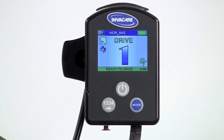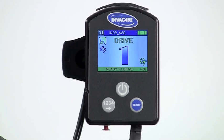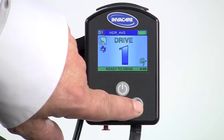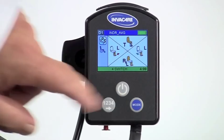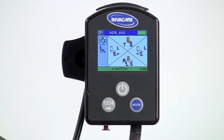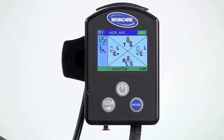Now that you've finished programming the chair to operate multiple actuators through the driver control, let's see what two of the options look like. We programmed four switch into drive one, so when using the mode switch to go into powered seating, you'll see how the four quadrants of the joystick are each assigned a different actuator function to control.